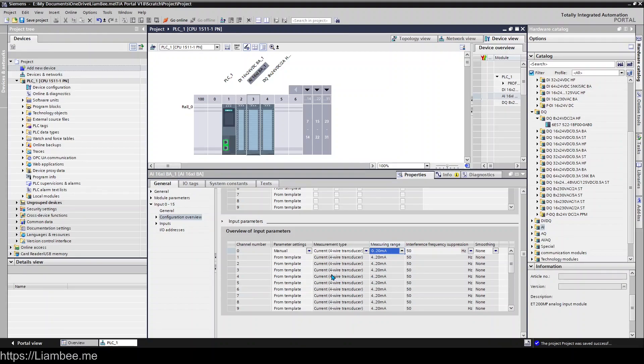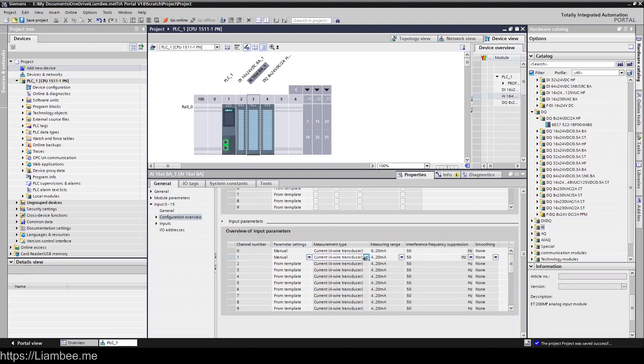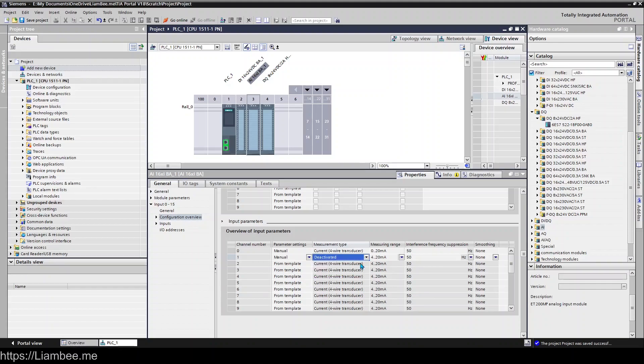One of the things with analog inputs is to remember that if you're not using it and you have things like wire break turned on or the diagnostics turned on, that you should come into here and put it in manual and then set the measurement type to disabled. Otherwise, you're going to find that your card is throwing errors saying that you've got an open loop or a low milliamp reading because you've got nothing connected to it.